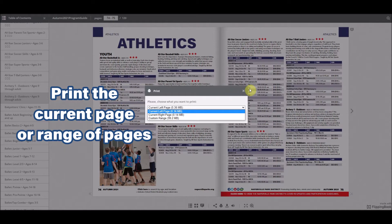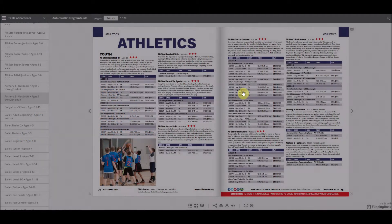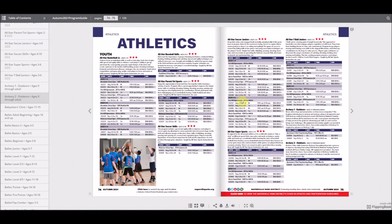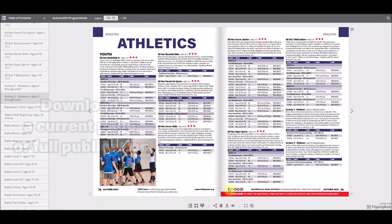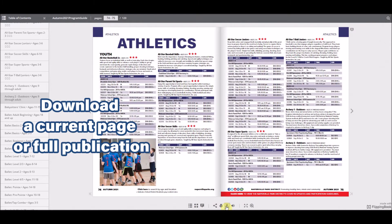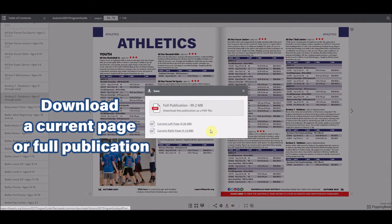To download a PDF of the guide, click the download icon. You can also download the current left page, the current right page, or the full publication.